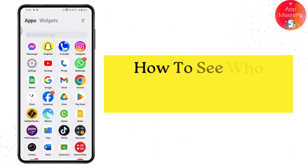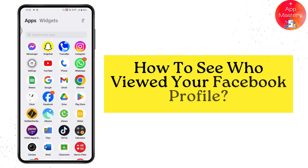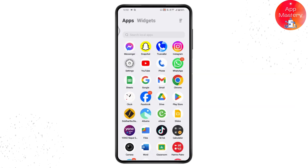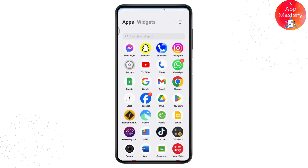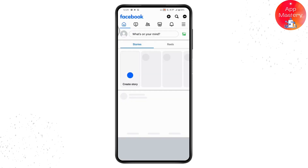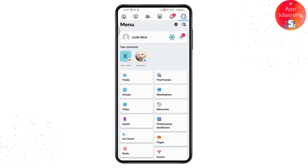How to see who viewed your Facebook profile. If you want to see who viewed your Facebook profile, you need to turn on Professional Mode on Facebook. First, open up your Facebook. Once you've opened your Facebook, go to the upper right which has the three-bar icon.